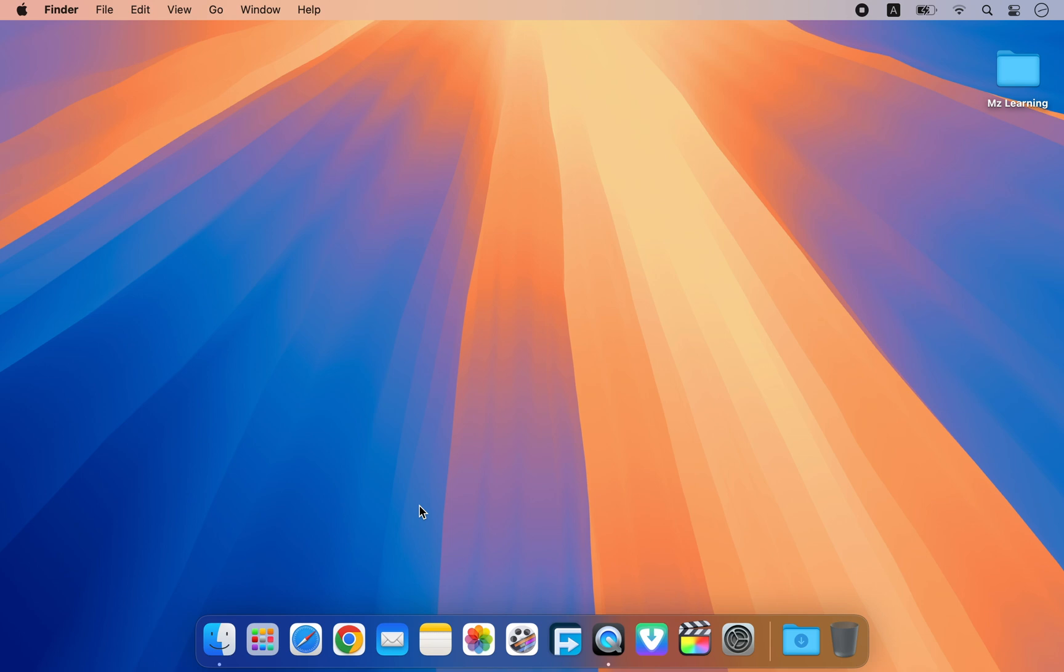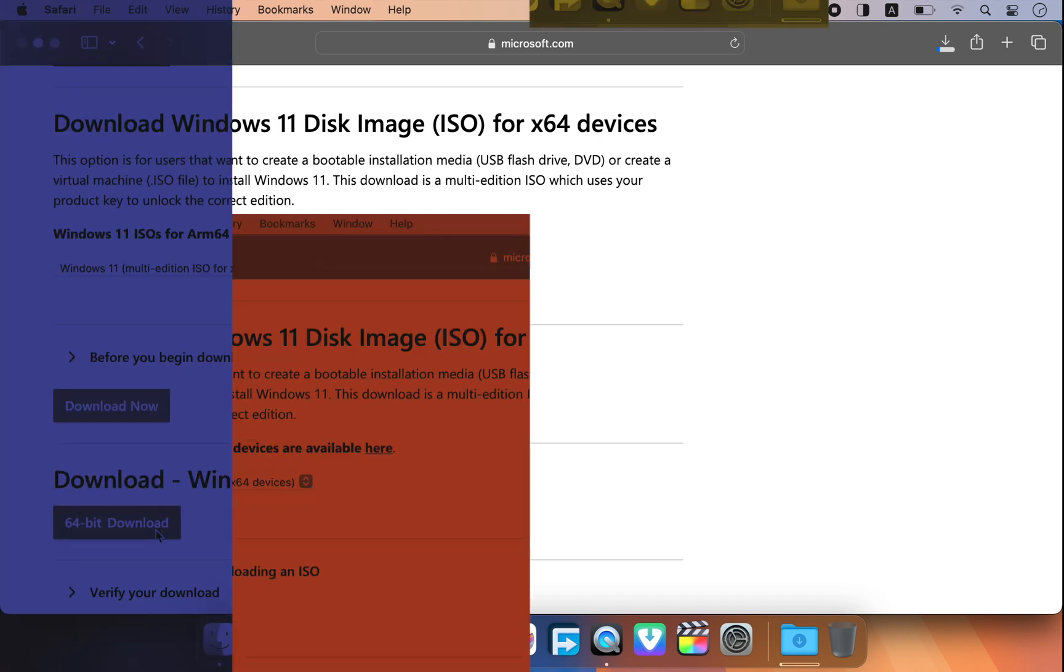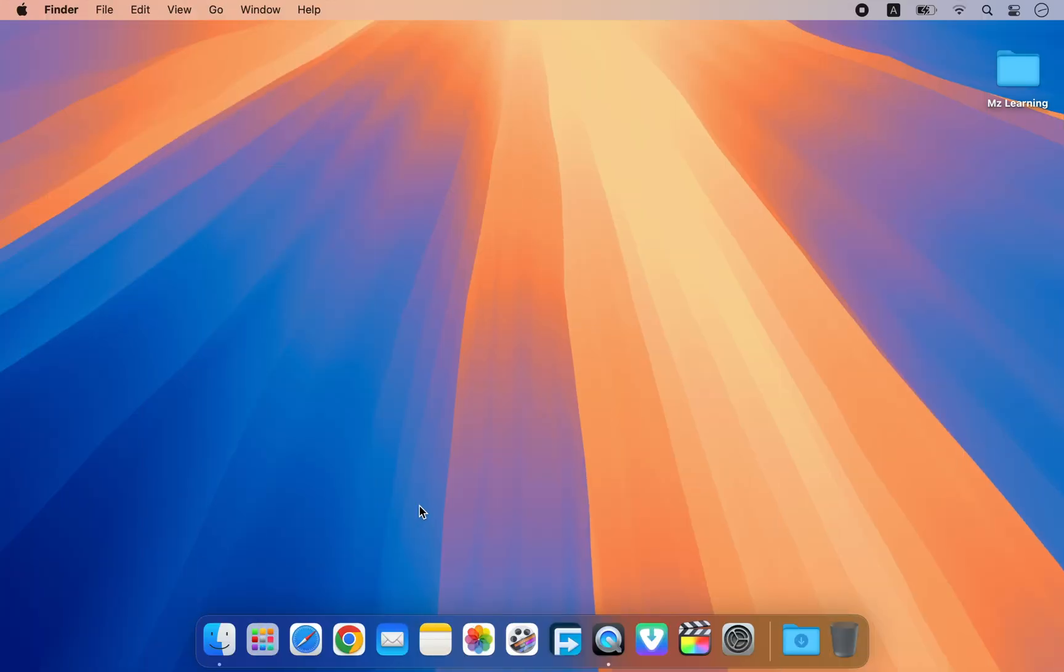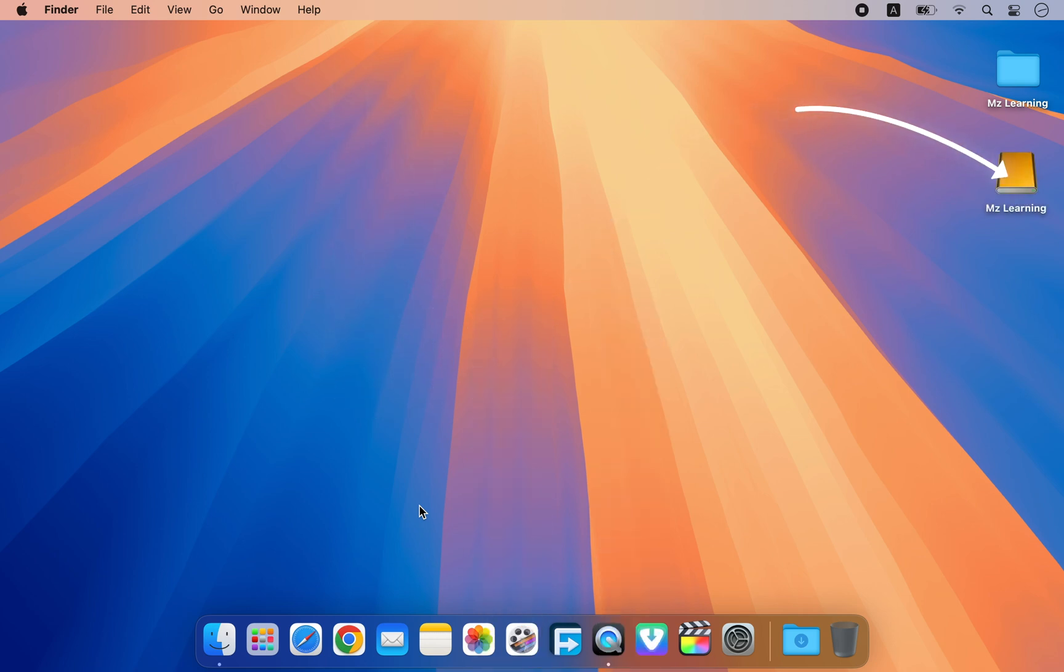To create a Windows 11 bootable USB drive, you will need a Windows 11 ISO file. If you already have one, feel free to use it. If not, visit the Microsoft website to download the Windows 11 ISO file. Next, you will need a USB drive with a minimum capacity of 8GB. Plug your USB drive into your Mac.